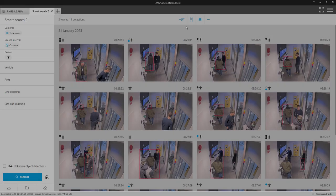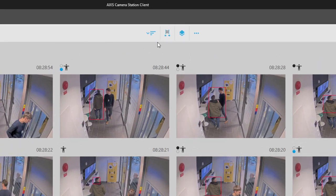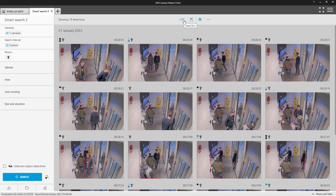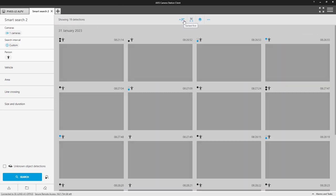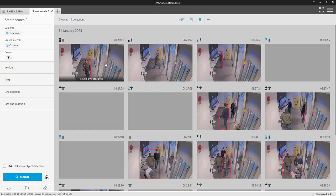At the top of the interface, we have additional features. The first icon allows you to reorder the detections from earliest to latest, and vice versa.